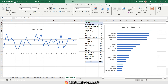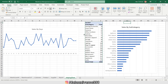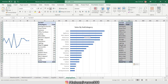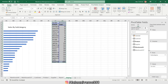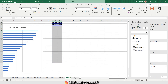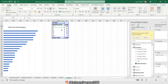Again, I'm copying this pivot table and pasting it. I right-click and show the field list, then I'm replacing subcategories with state. These are my sales by state.